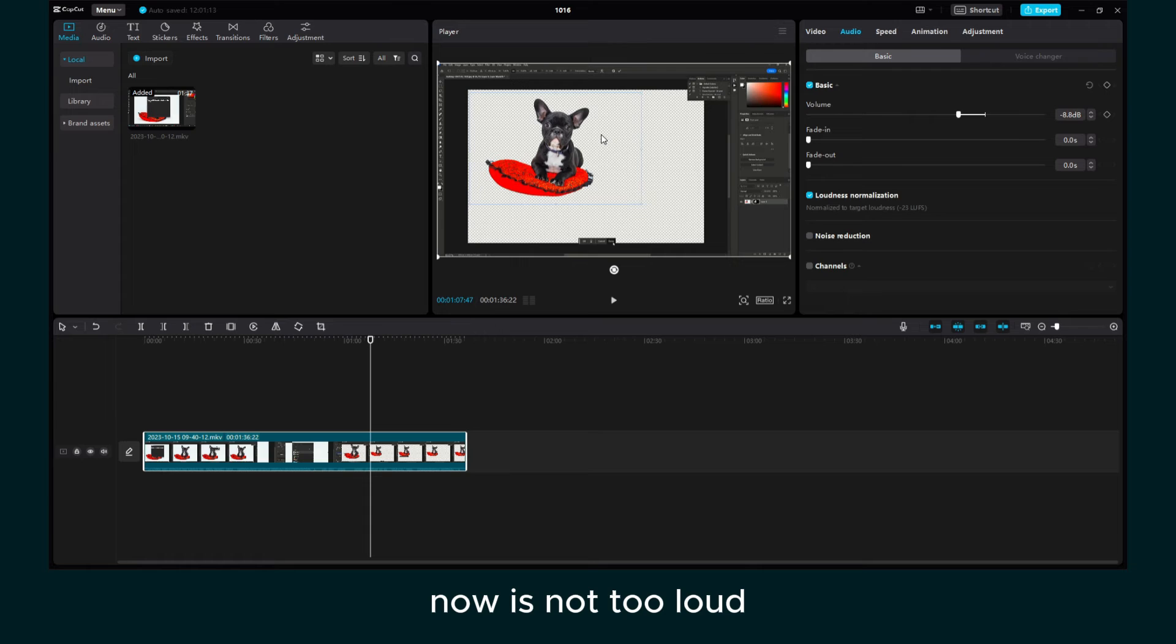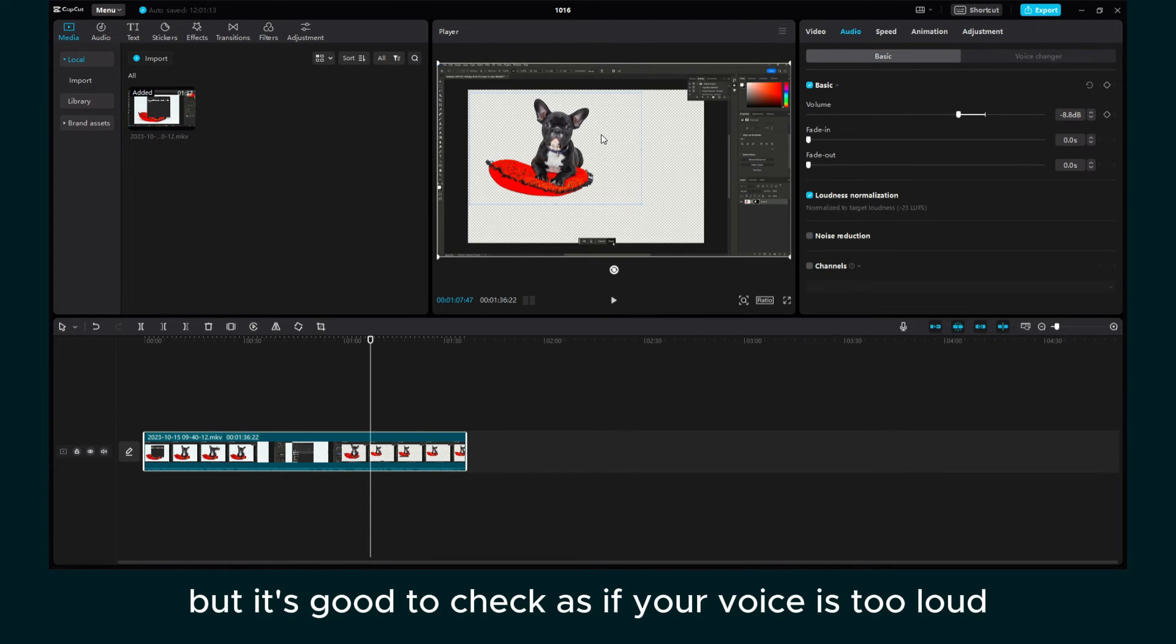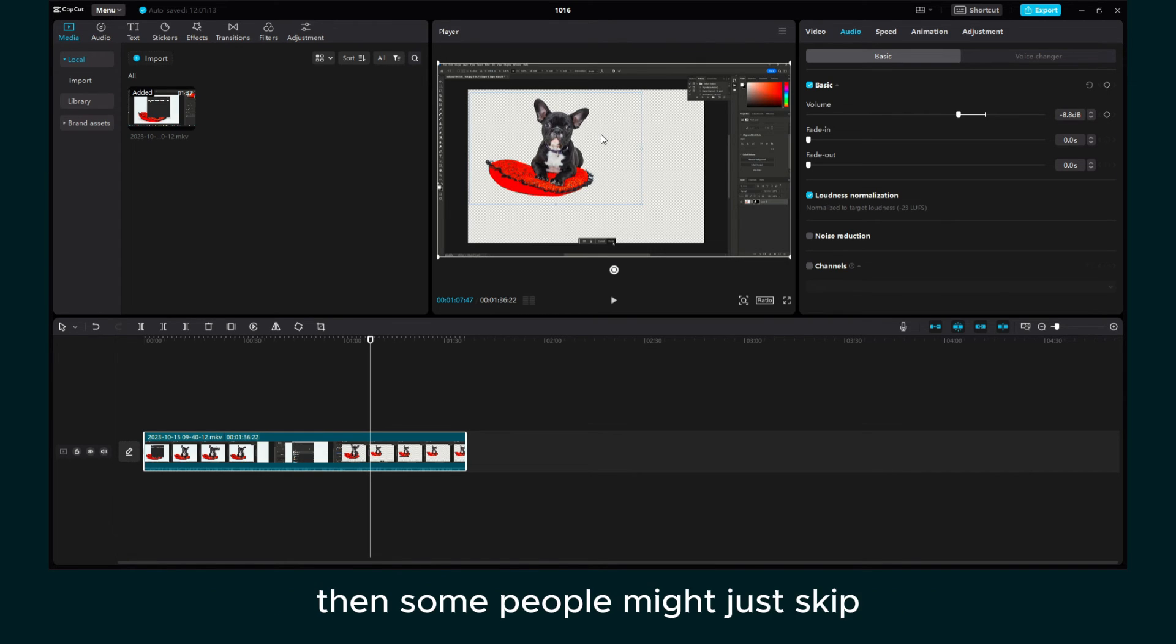Now it's not too loud, so it won't bother anybody. But it's good to check because if your voice is too loud, then some people might just skip.